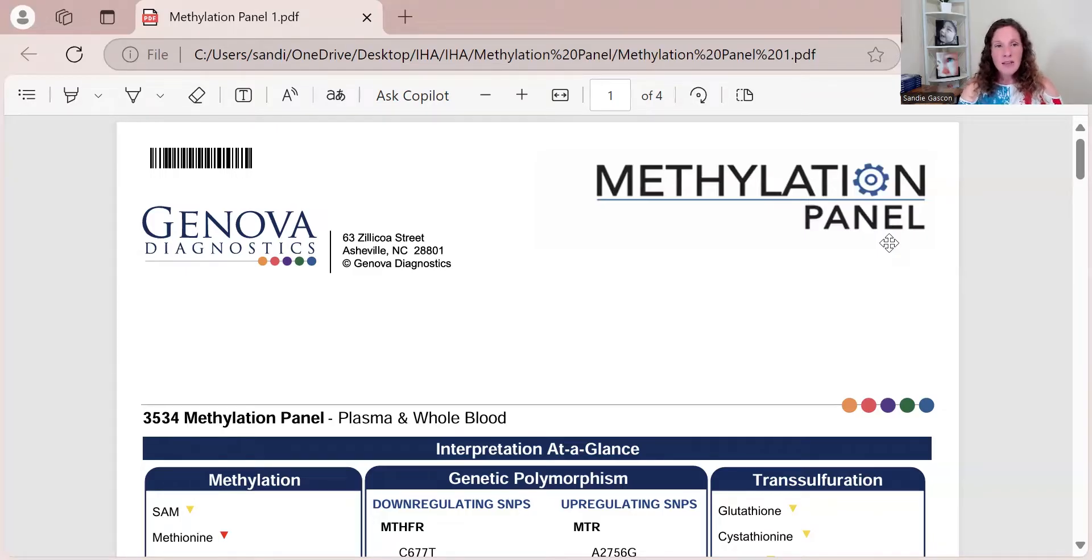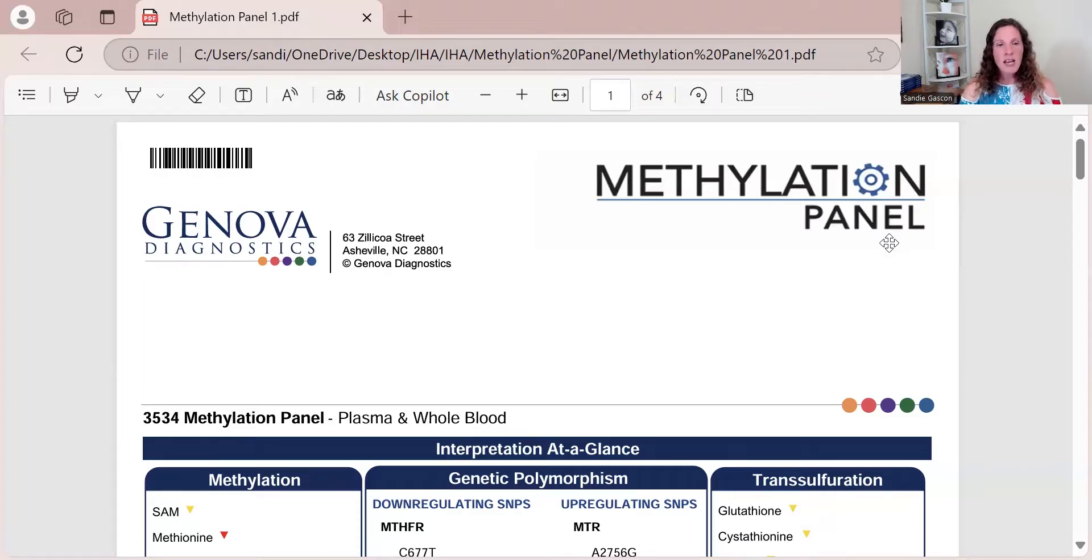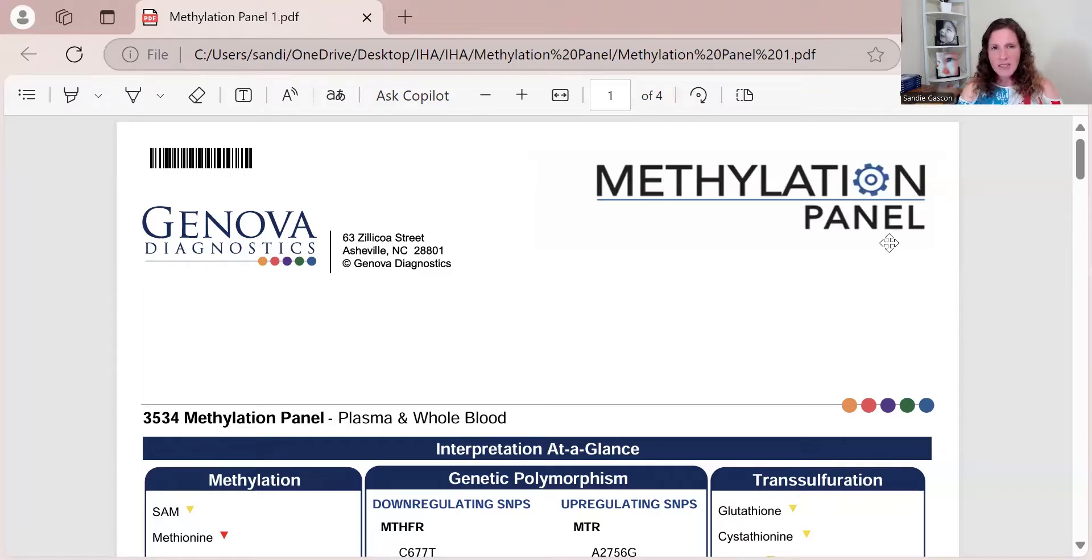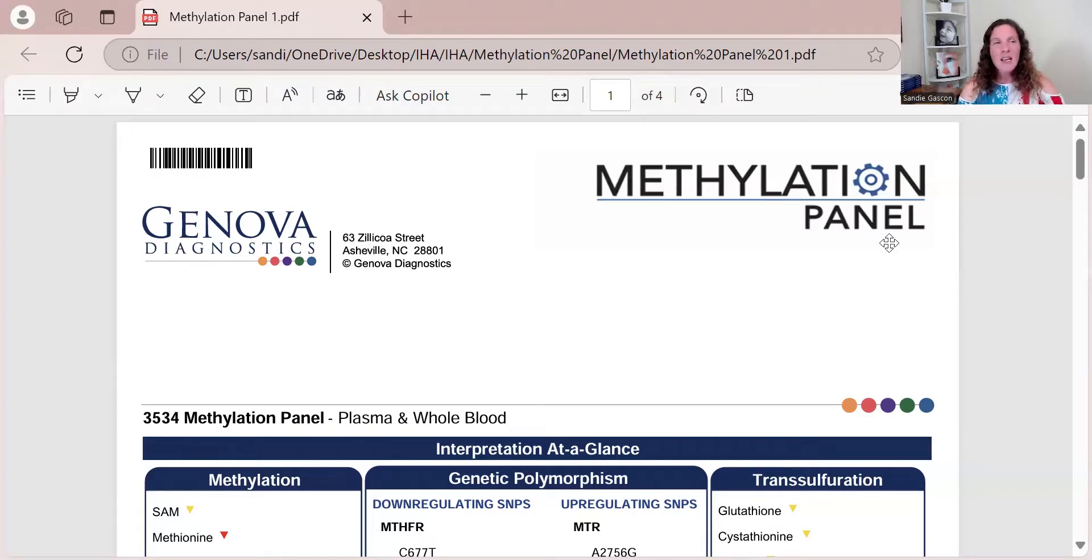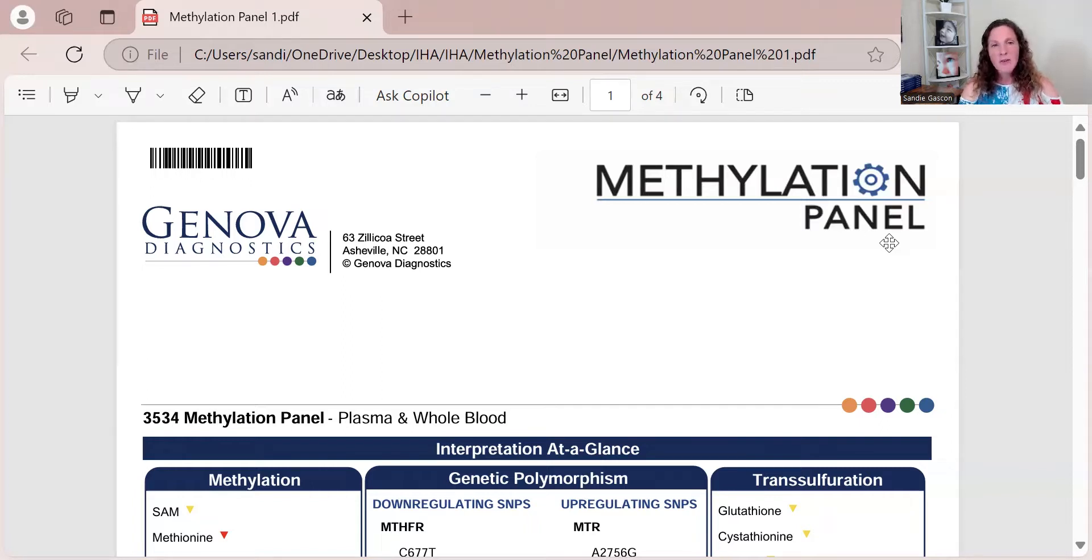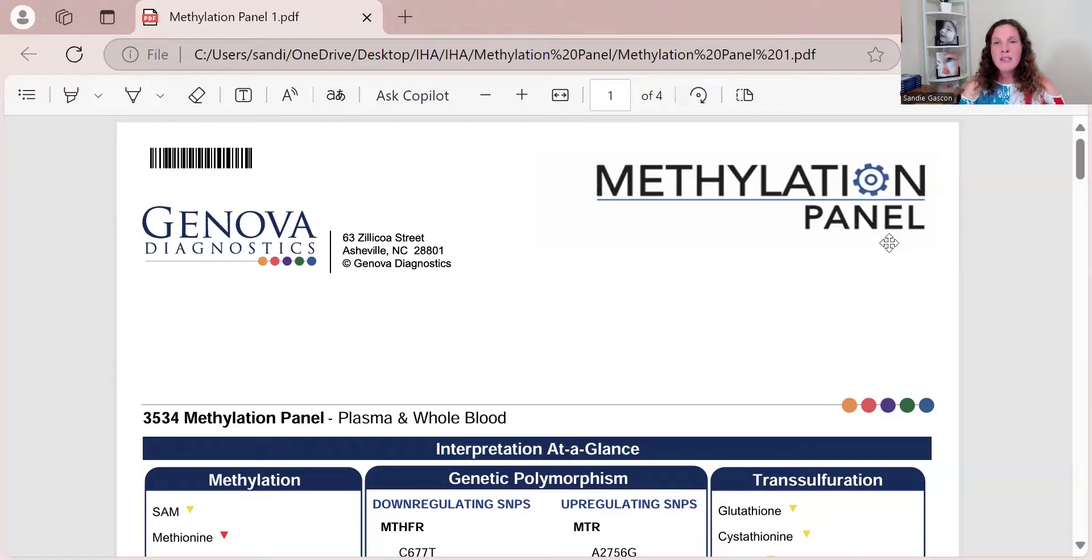The other reason I run this test is if I've put the foundation on board—I've done genetics, OAT, and blood work, got this foundation protocol on board, then we do the DUTCH test and I retest your blood work and your homocysteine is still high—why is the support that we're putting on board not working? I will run this test and check.